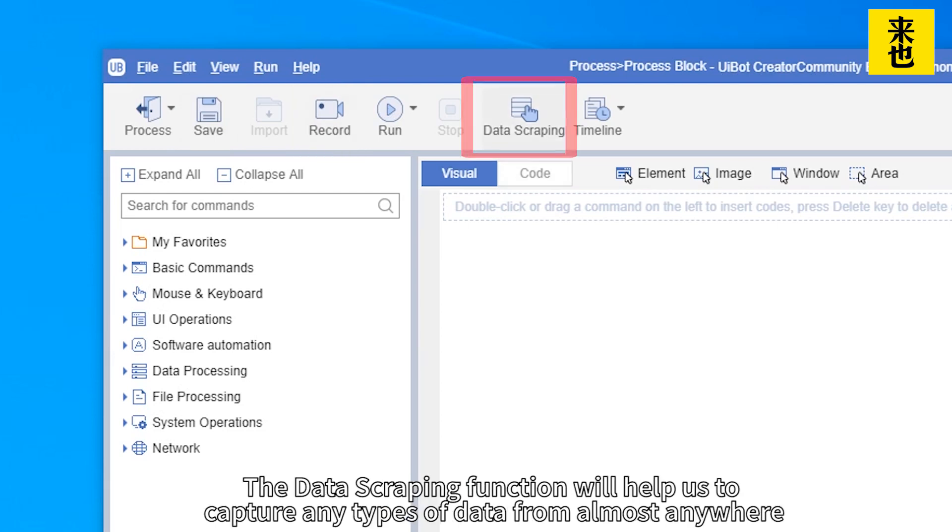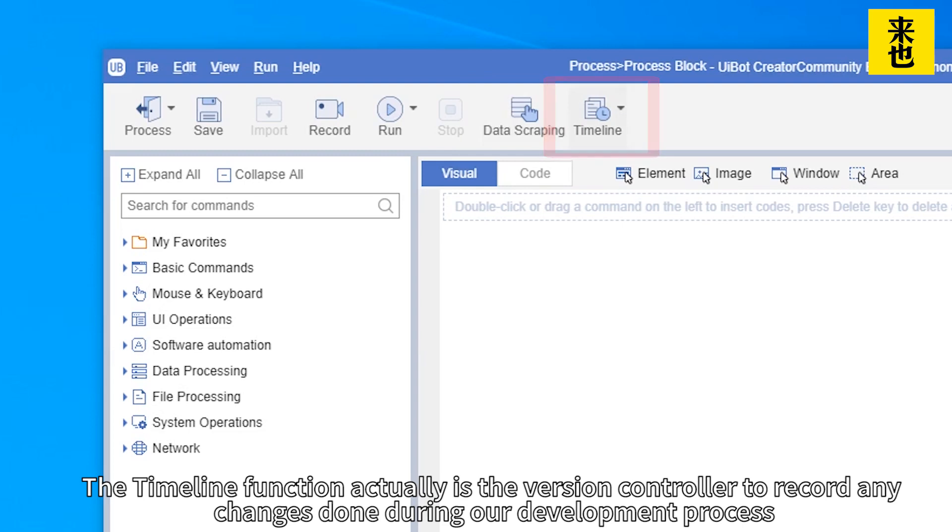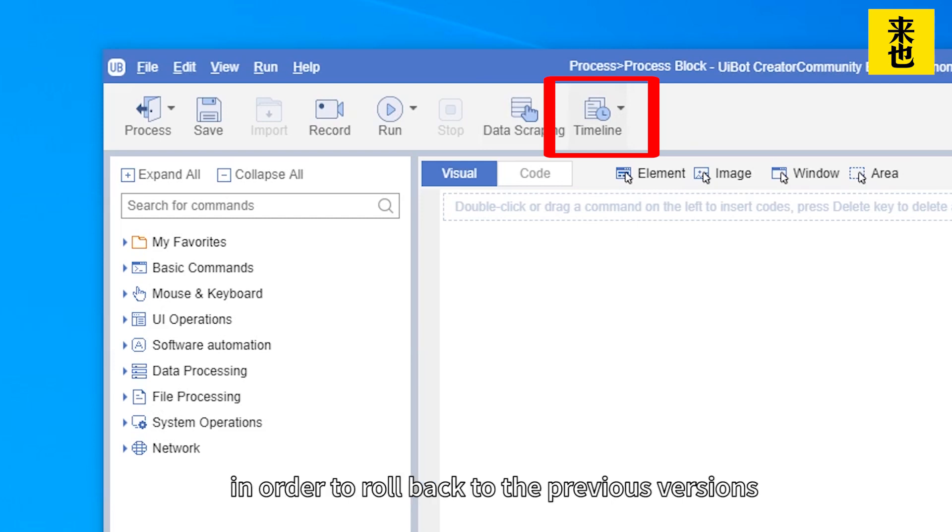The data scraping function will help us to capture any types of data from almost anywhere. The timeline function is the version controller to record any changes done during our development process in order to roll back to previous versions.